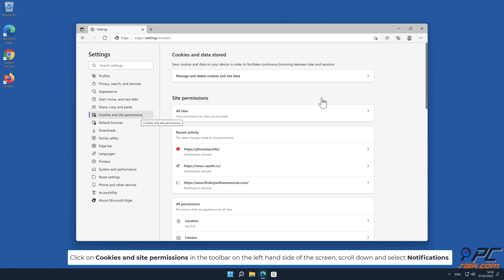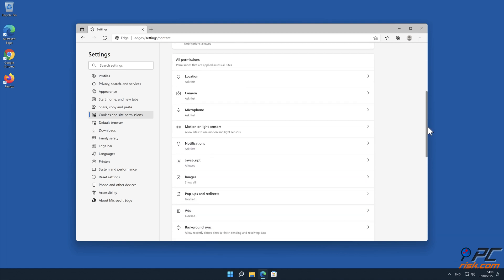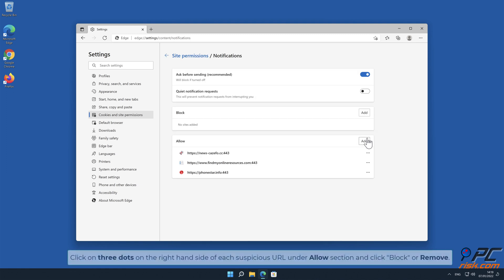Scroll down and select Notifications. Click on three dots on the right hand side of each suspicious URL under Allow section and click Block or Remove.